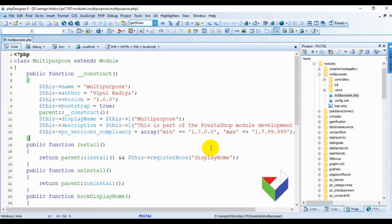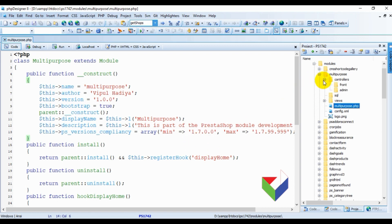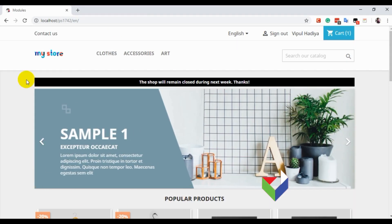We are going to create a front controller. We need two things: the first is the code file of the controller, and the other is the template file. If you are following this series from the beginning, you already know where to make the code and template file. We are making this controller for the front office, where there will be an individual URL for this controller.